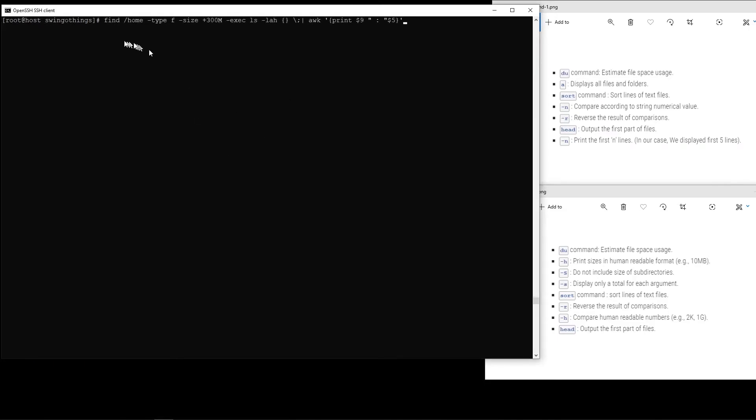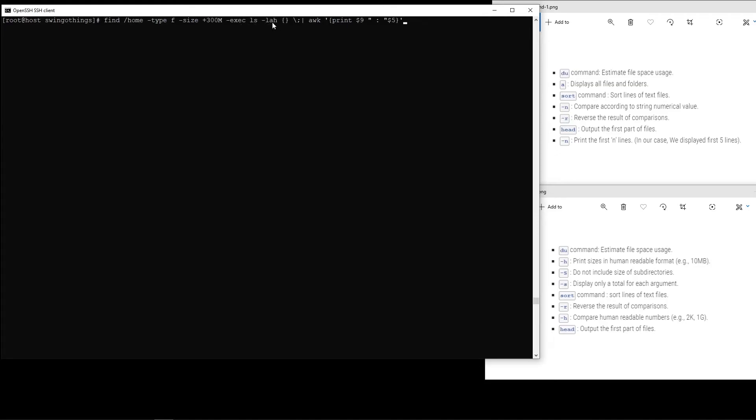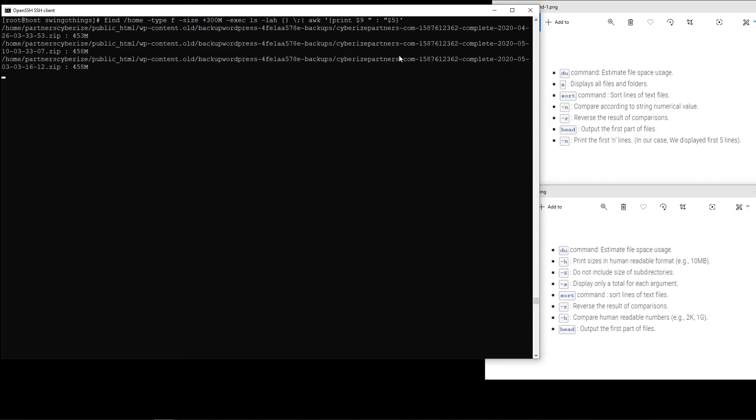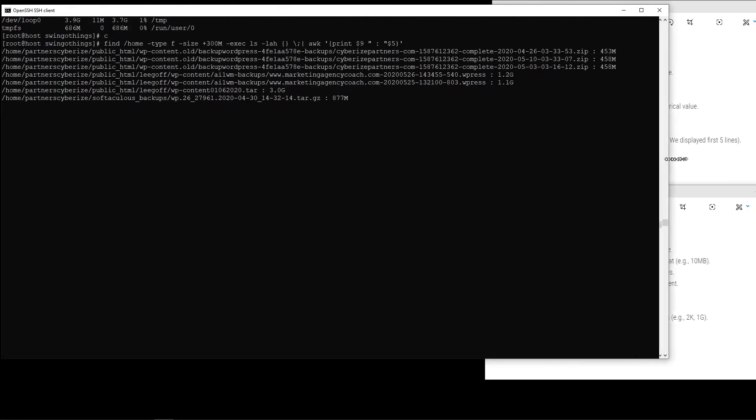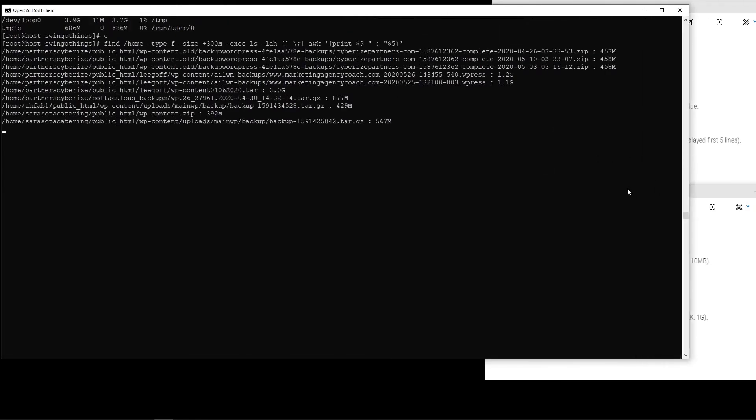It's basically using the find command looking at the home directory, type is f means file, and size we're mentioning more than 300 megabytes. If that is found, it's gonna give me a long list of files in human-readable size, including hidden files. This awk print part is just how we want to see the results formatted on the screen. Let's go ahead and hit enter.